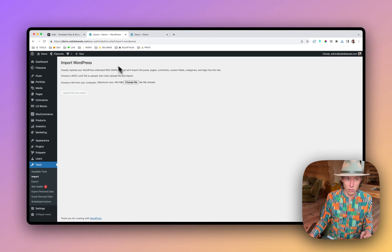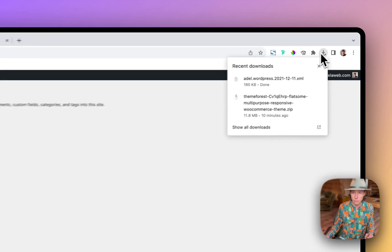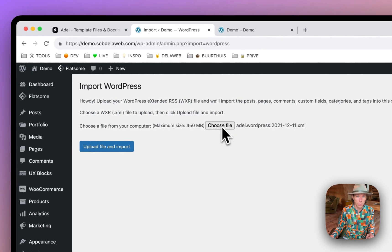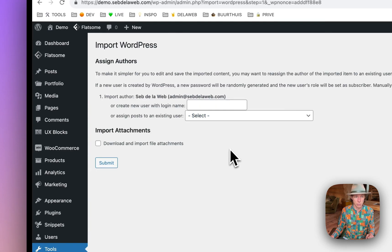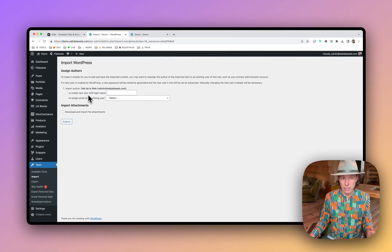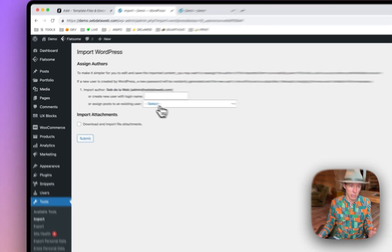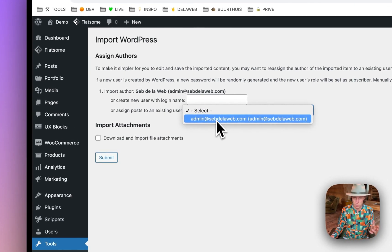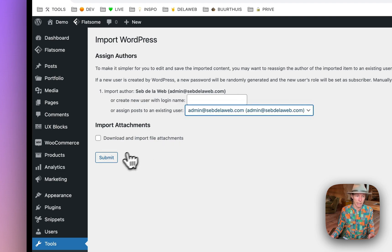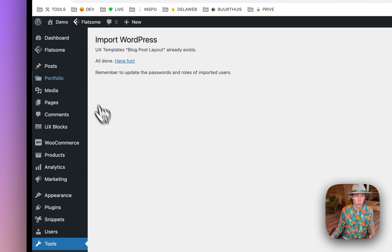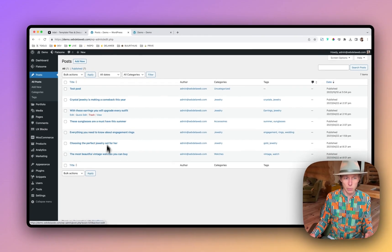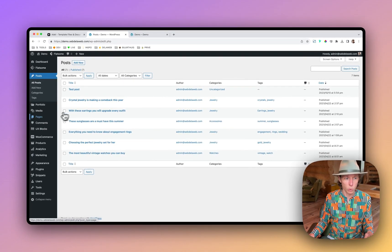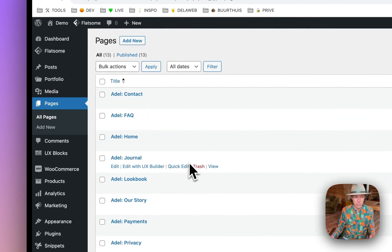Once you're able to import, you can drag or open up your file and then you can import the XML file. Then it will ask, Hey, which author do I need to assign this files to? Make sure you assign it to your own user and then click on submit. Now there's a lot of stuff that has been imported. I will show you quickly. We have imported some sample posts. We also imported the pages.